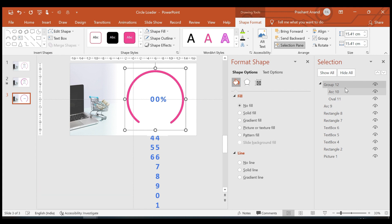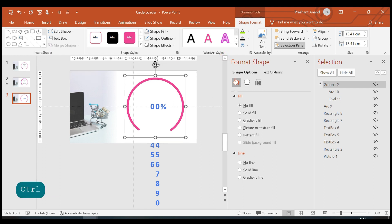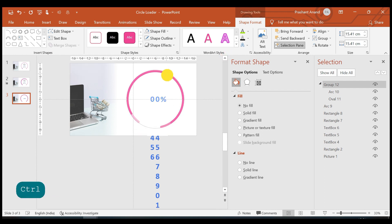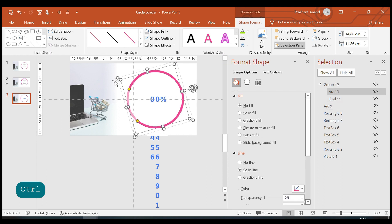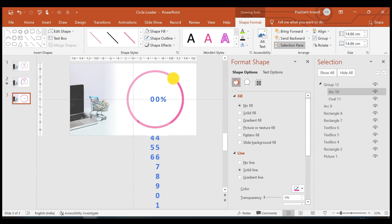Now let's bring Arc 9 back and rotate the group a little bit. You can see we have something like this — clicking on the arc to reduce its length down to here.